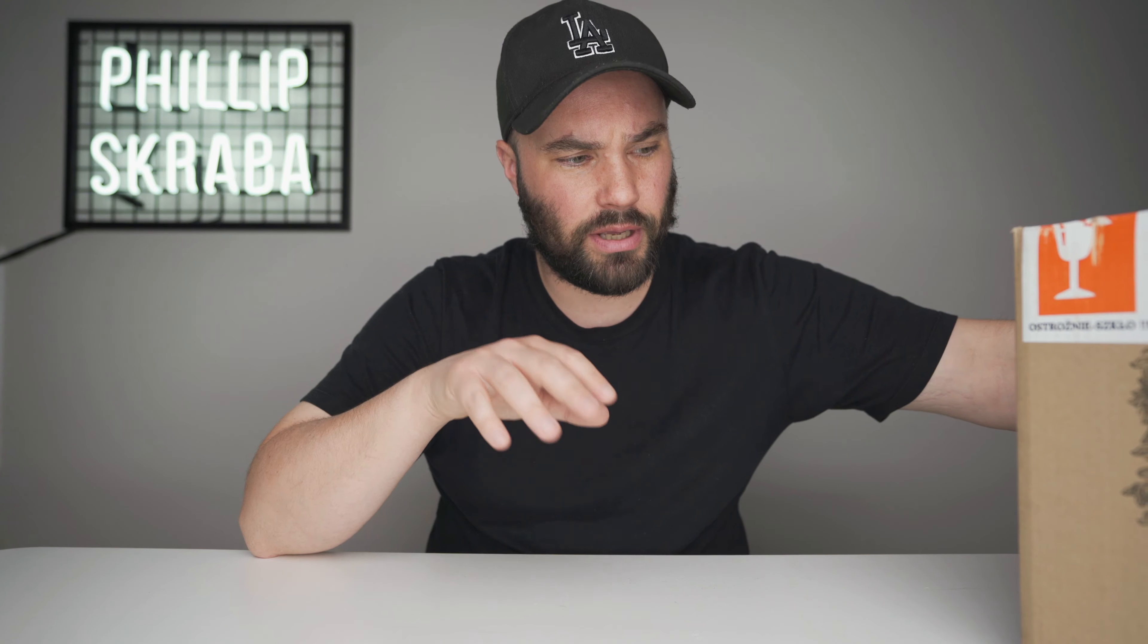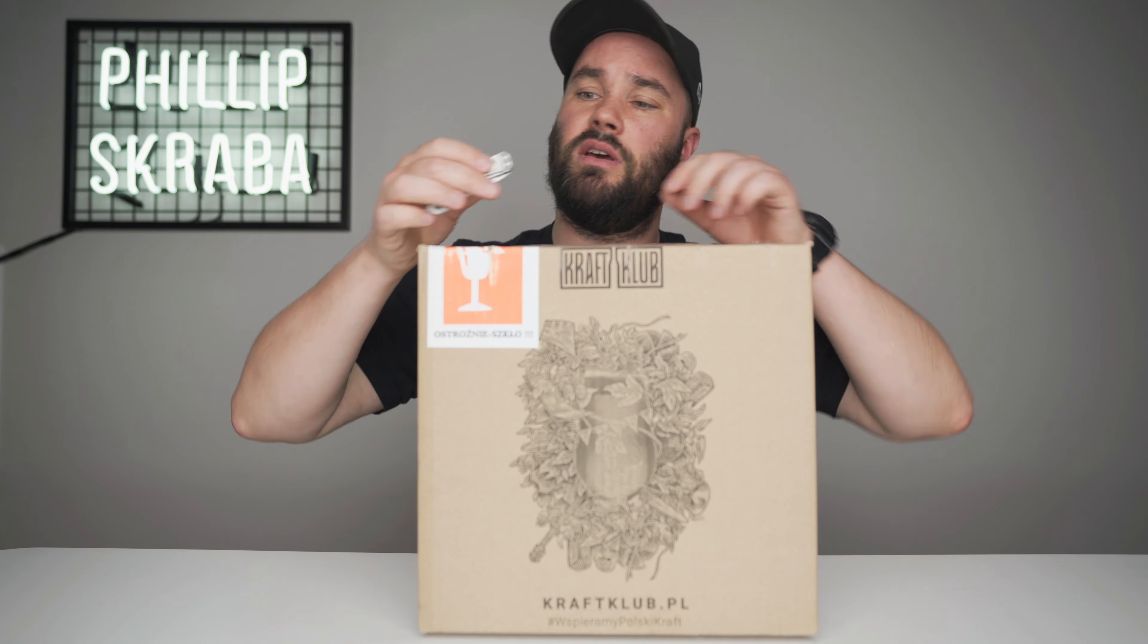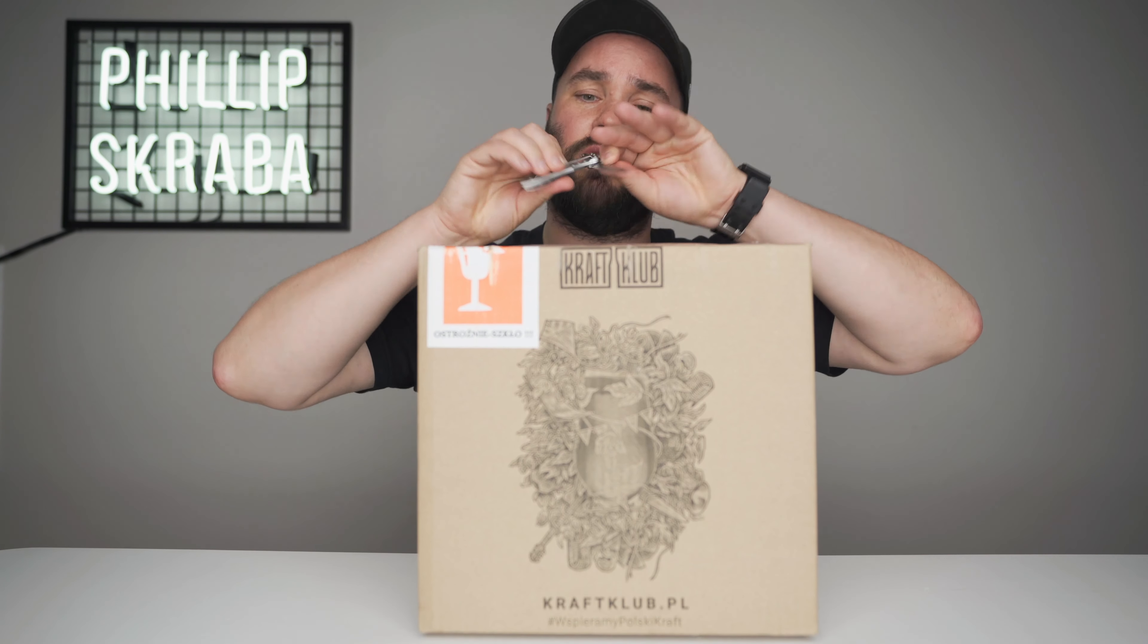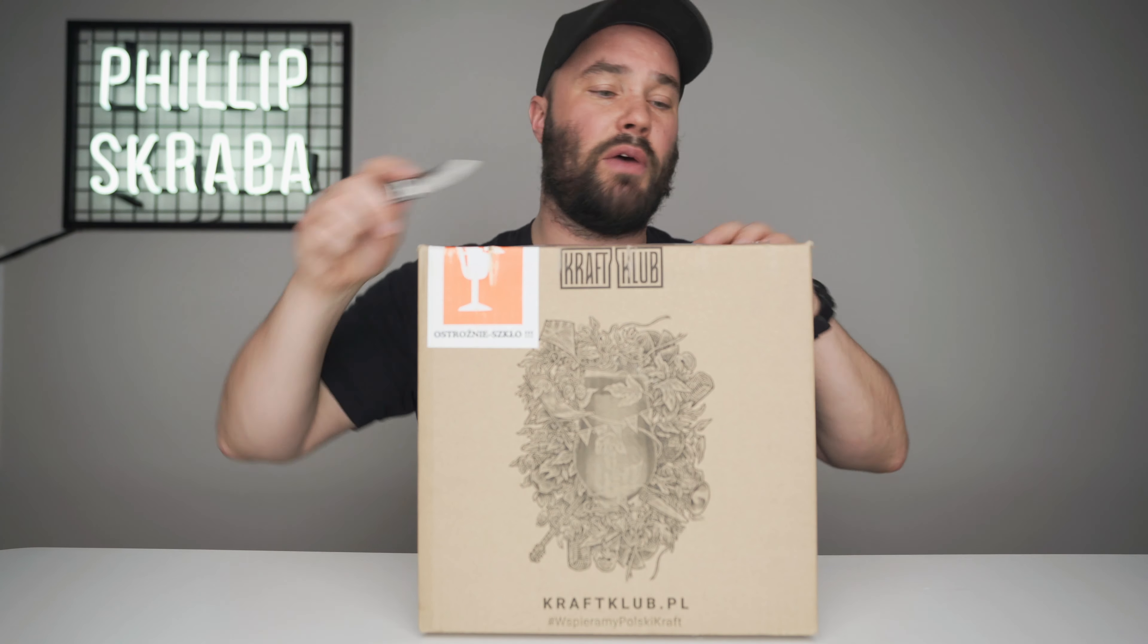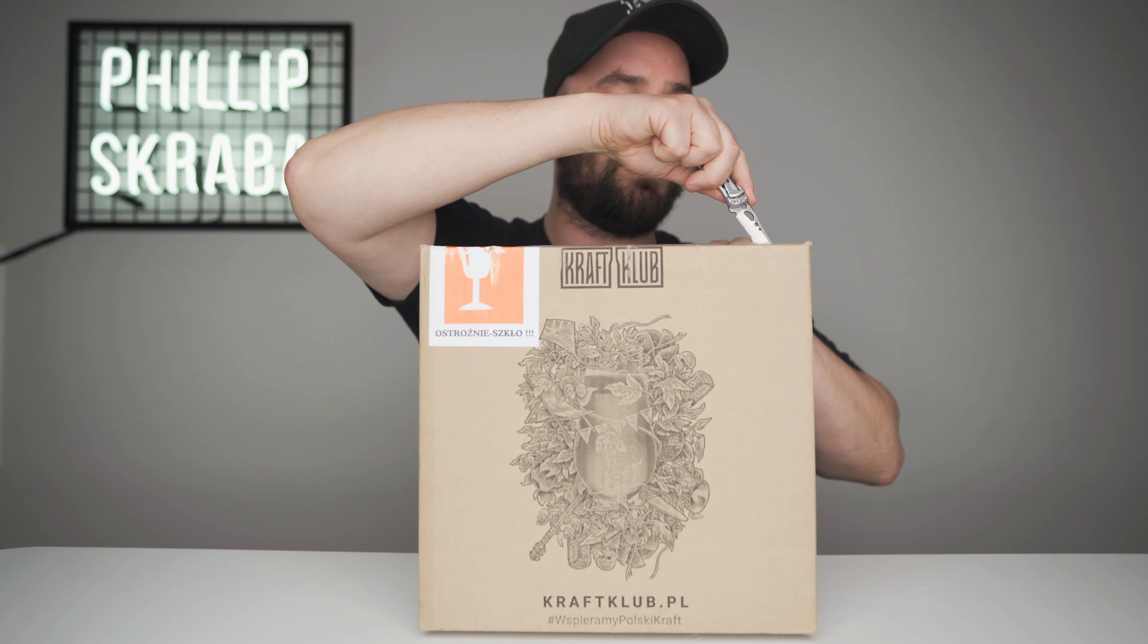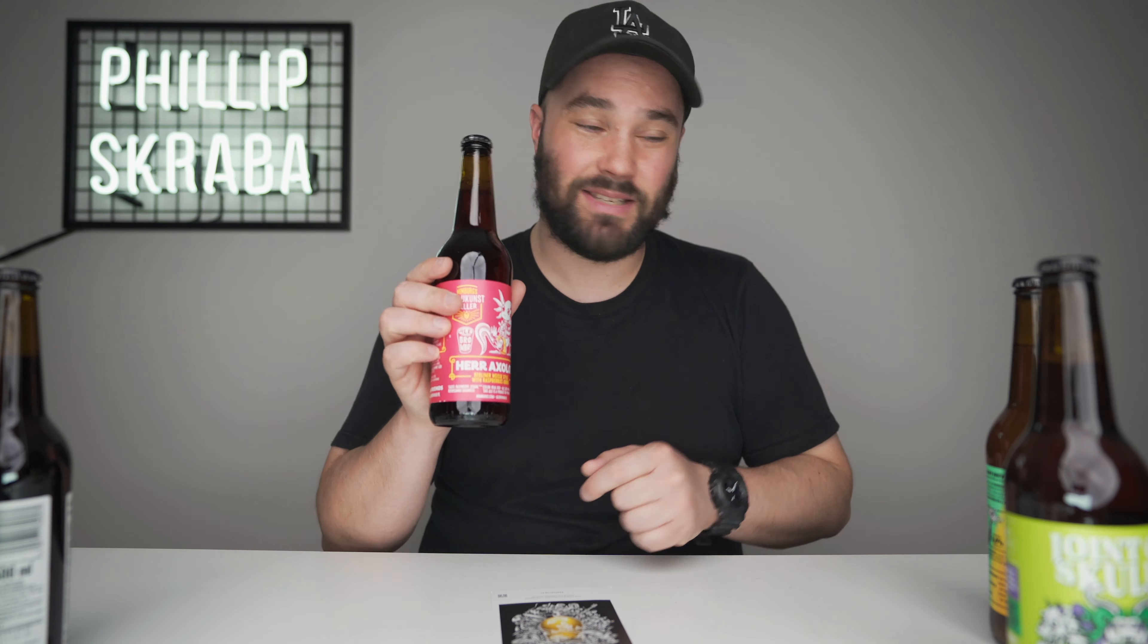Now today's film is partly sponsored by Alebrowar which is an awesome Polish brewery. I got their beers from craftclub.pl. If you do want to buy some of their beers they send it to you in a big box like this. That's nice. That is what we're gonna do today.